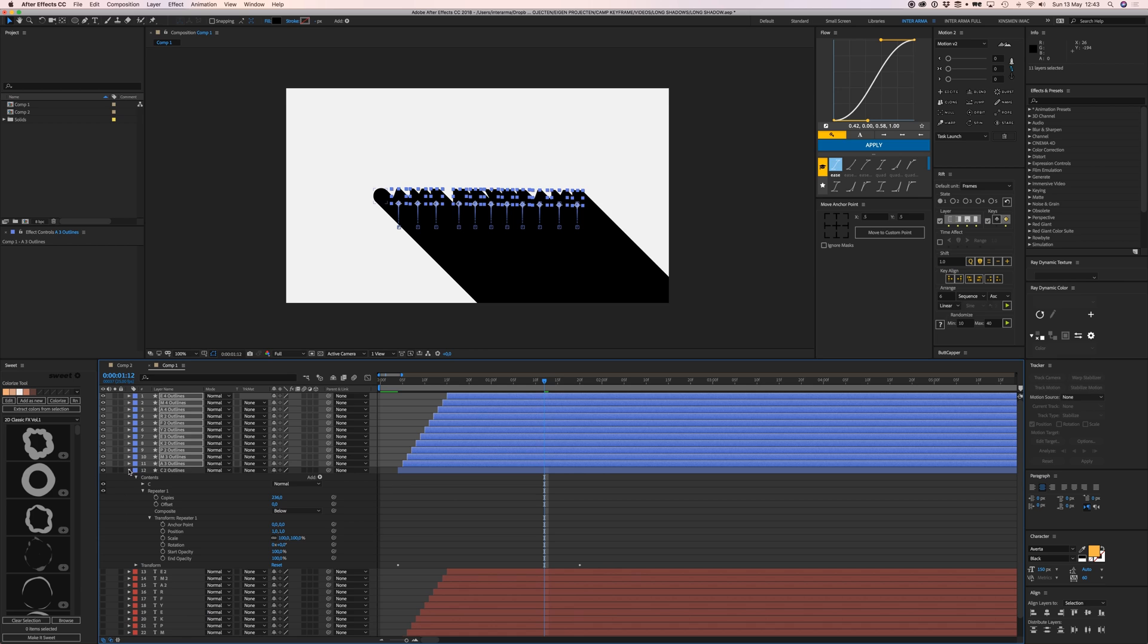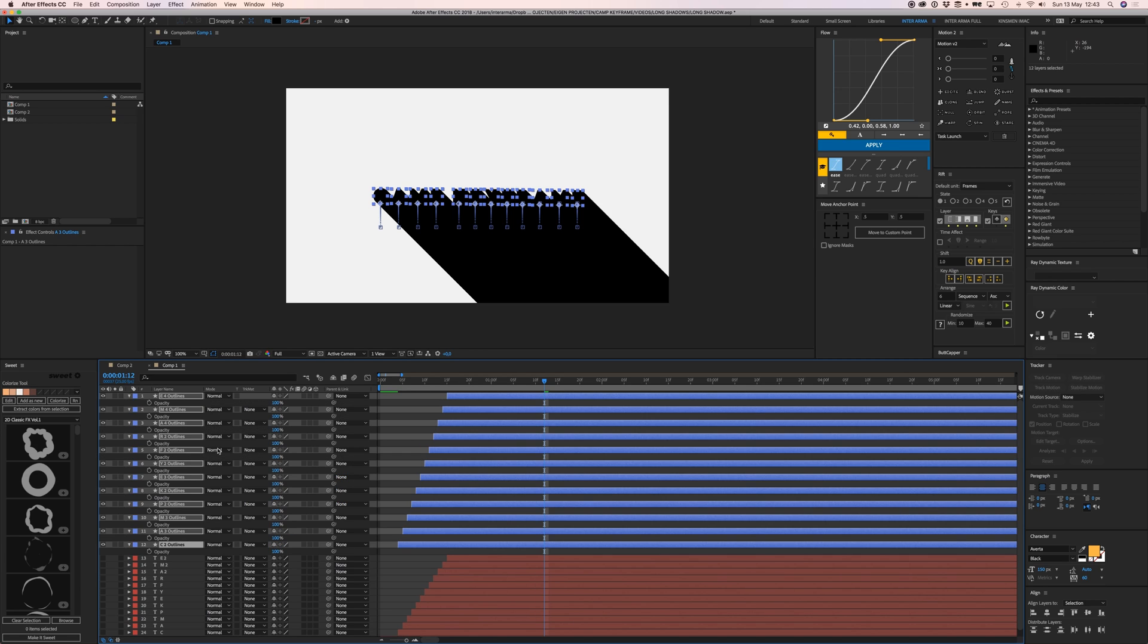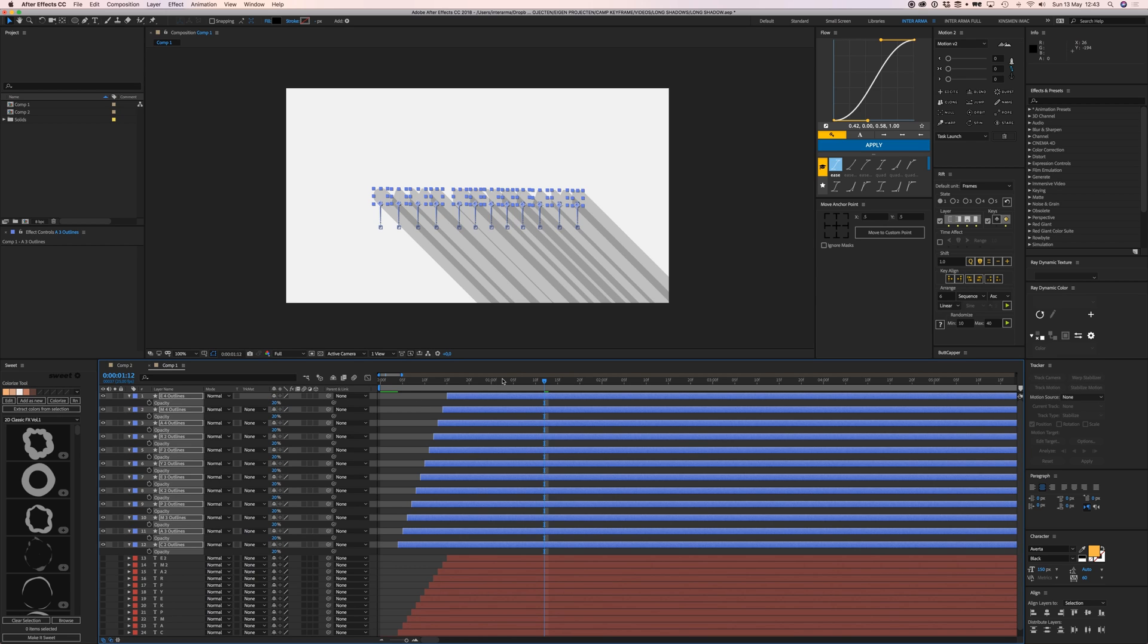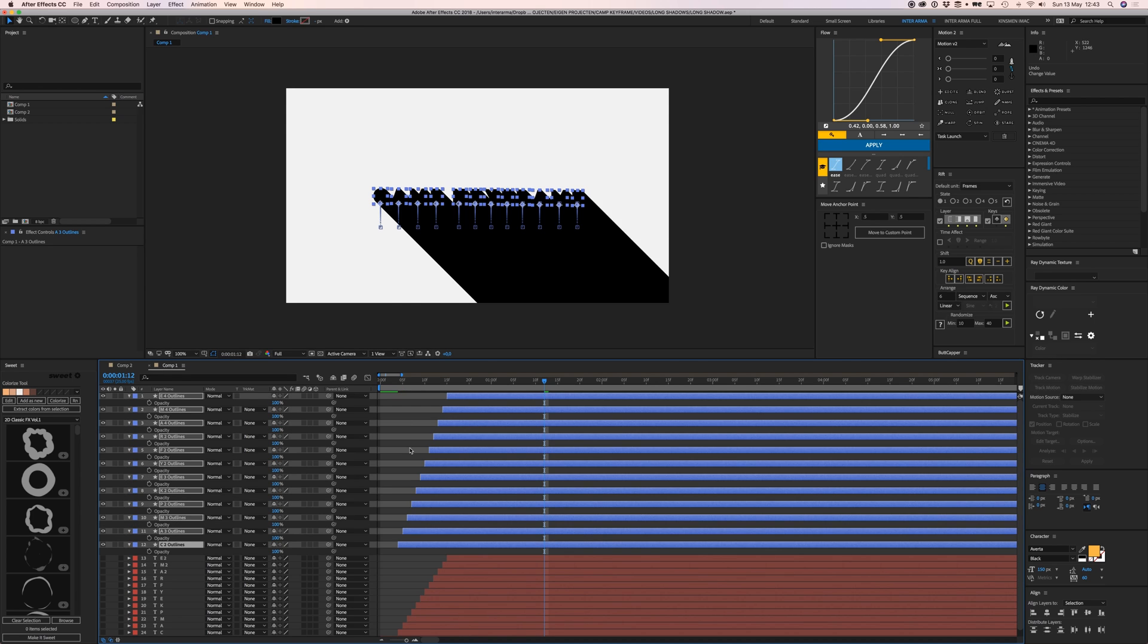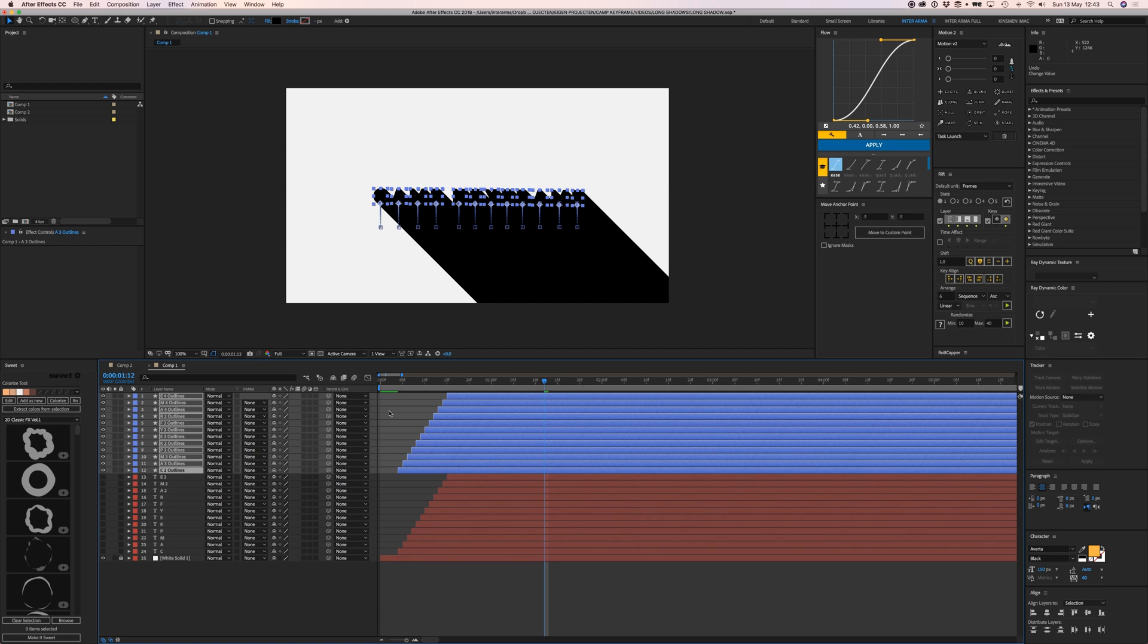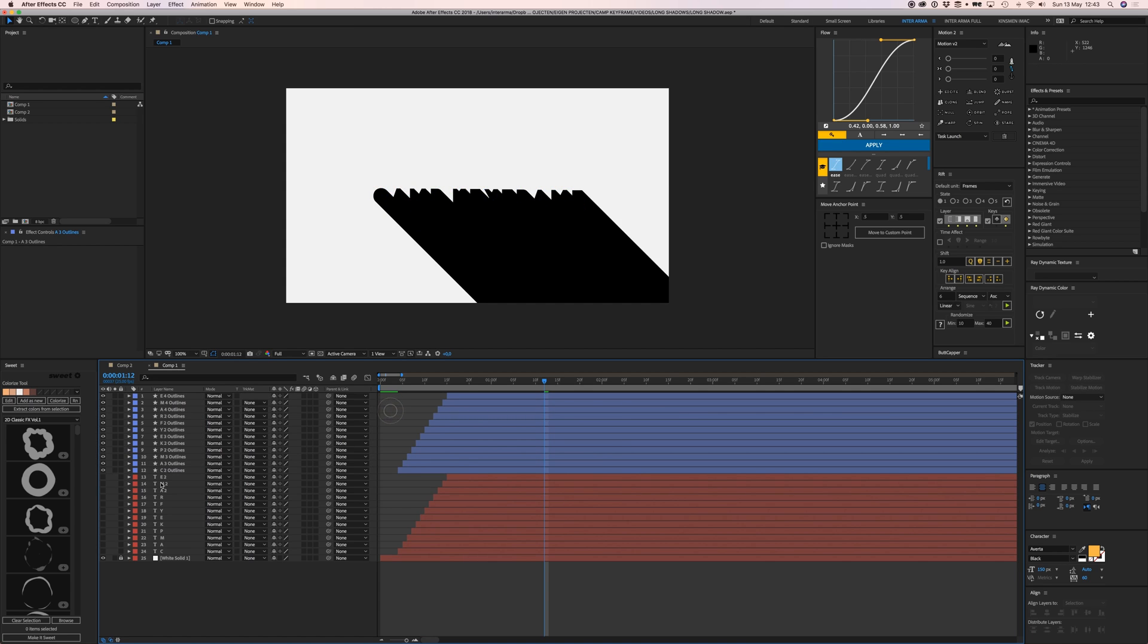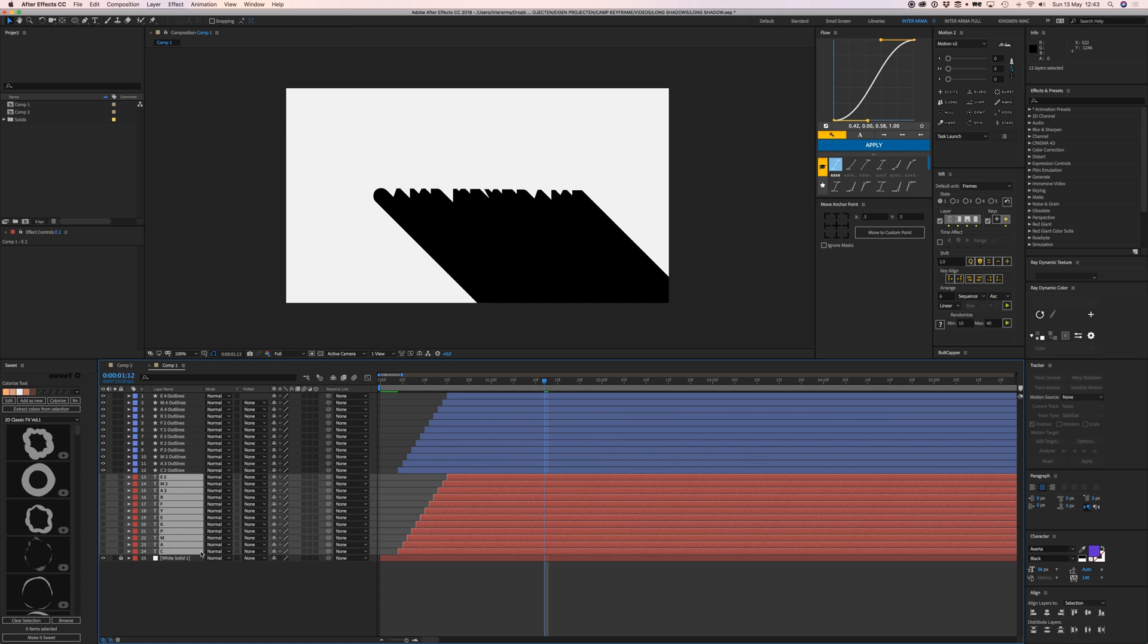Setting opacity to 20% creates ugly overlaps, so we won't do that. Instead, select all the purple text layers and press Command Shift Bracket to place them all on top of the timeline.